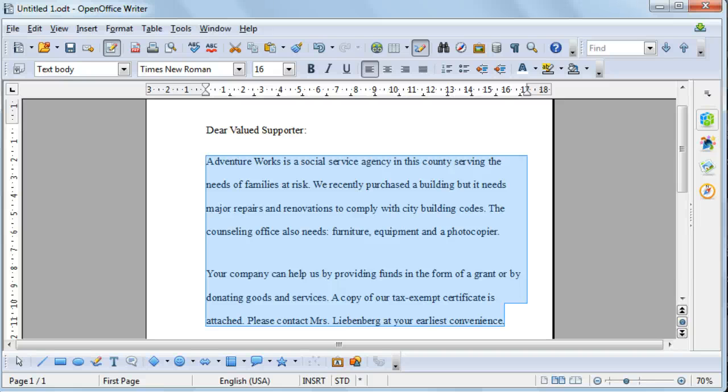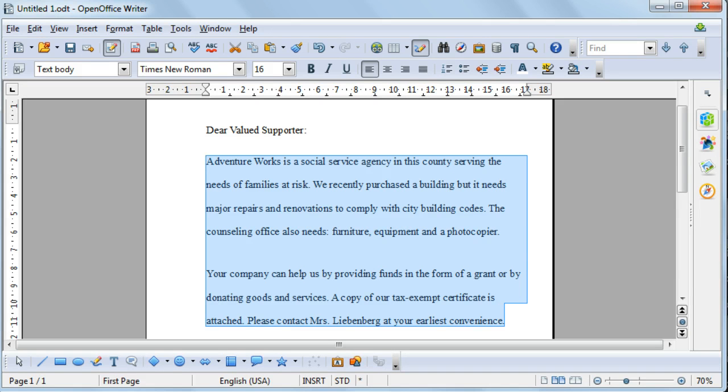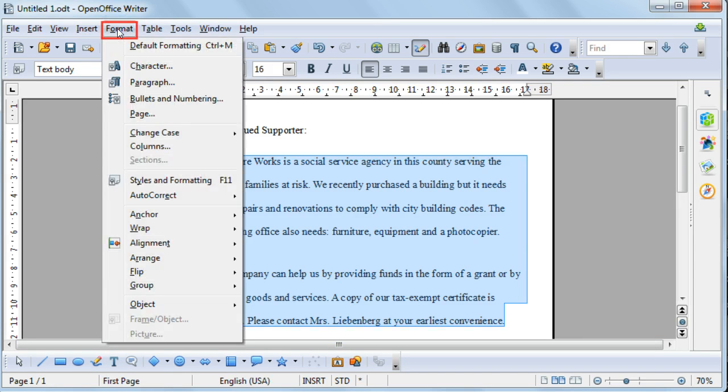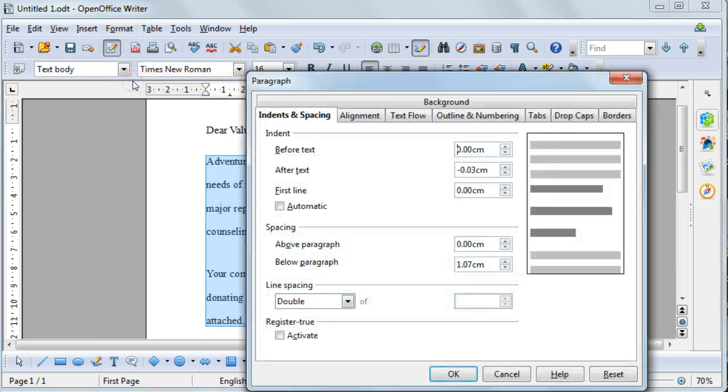Open Office Writer Indents. To change the way that your paragraphs have been indented, you can highlight your paragraphs, then select Format and then select Paragraph.